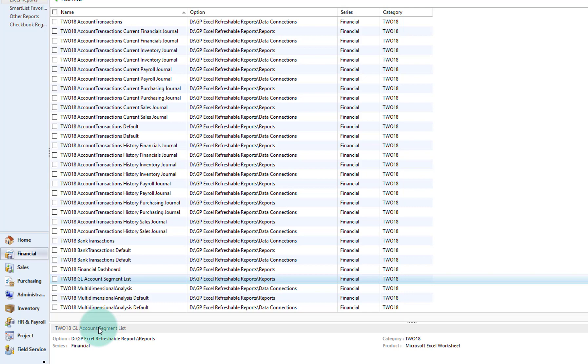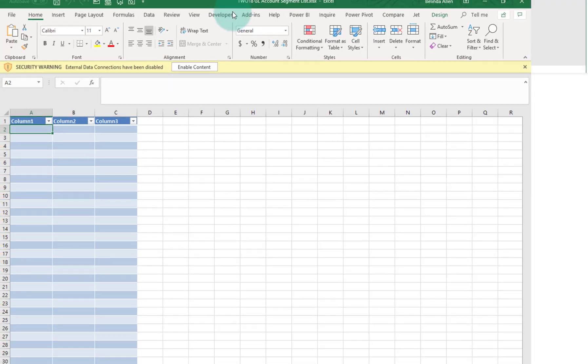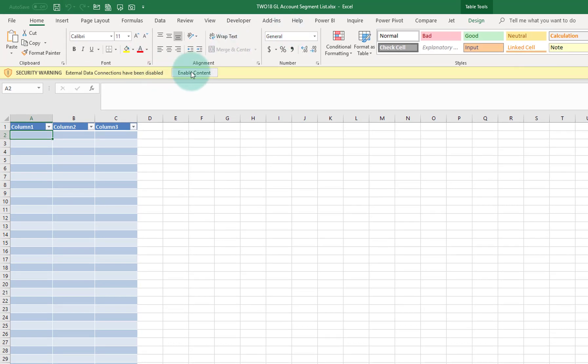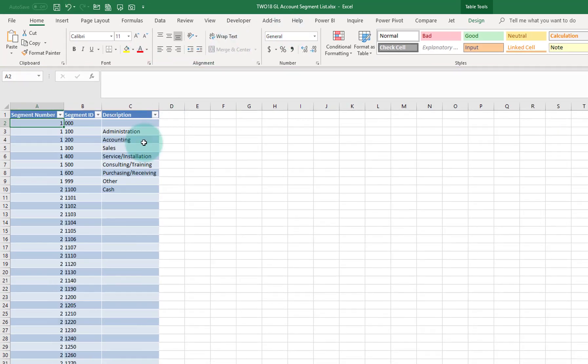it's going to open up Excel, of course, on another monitor. So let me pull that over, I'll enable the content.